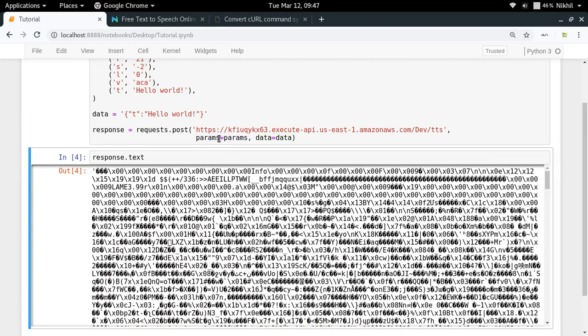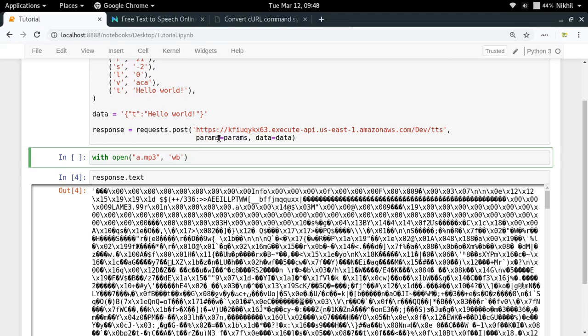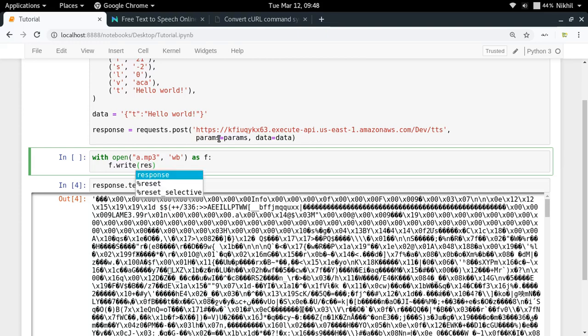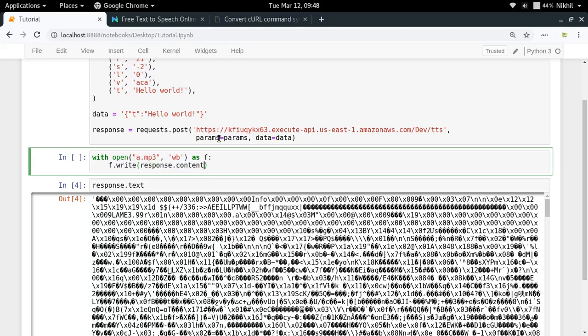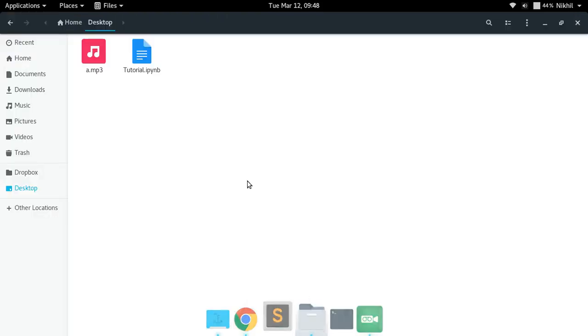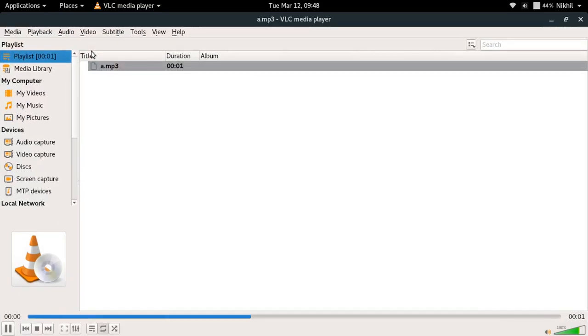So for doing that, all you have to do is you will have to do with open in which you can just pass a.mp3 is the name of my file and I will have to open that file in write binary mode because I have to write binary data as F. So I'm just referring to this particular file as F, F dot write R dot content, response dot content and yeah, that's it. So let's try it out. Let's see. So this is the a dot MP3 file that we have. Let me turn it. Hello world. Okay. So we got it.